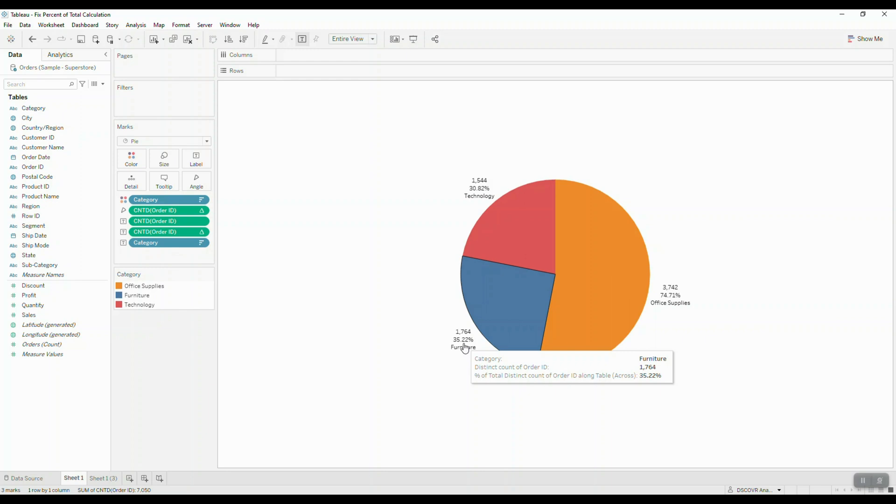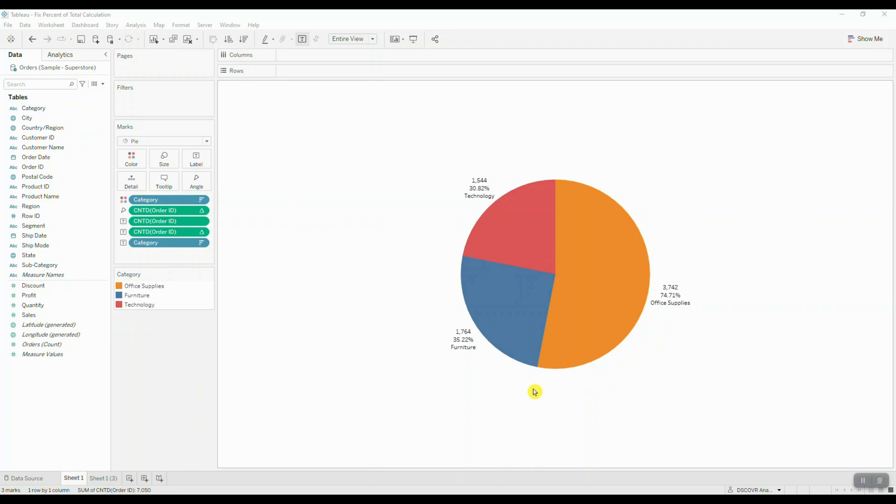But we know that they should only add up to a hundred. Now sometimes you may get some slight deviations due to rounding, but that is not the case here. So the question is, what is causing this behavior and how do we go about fixing it?